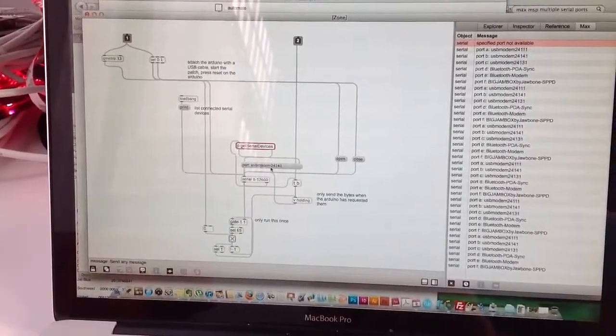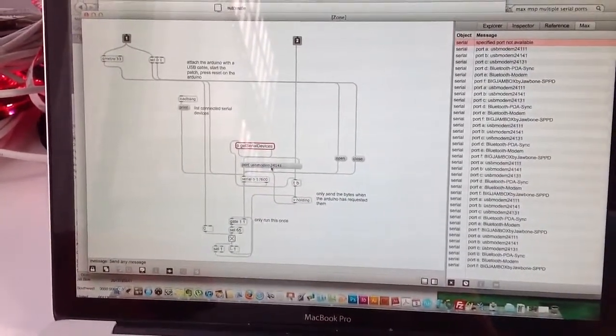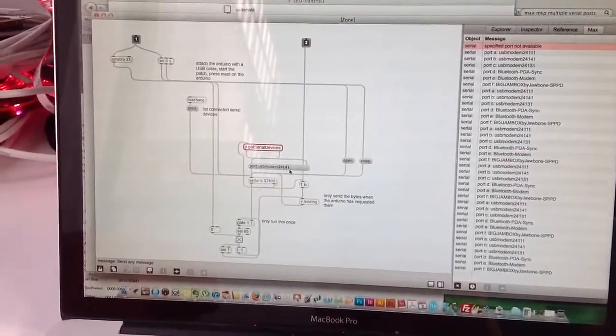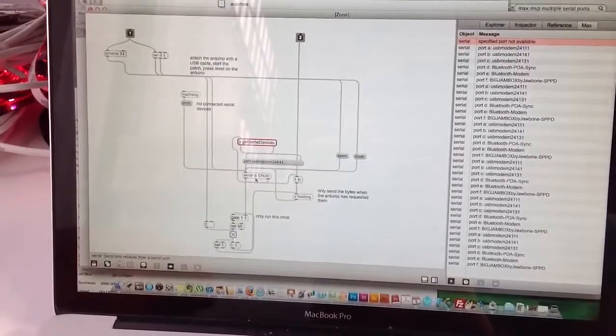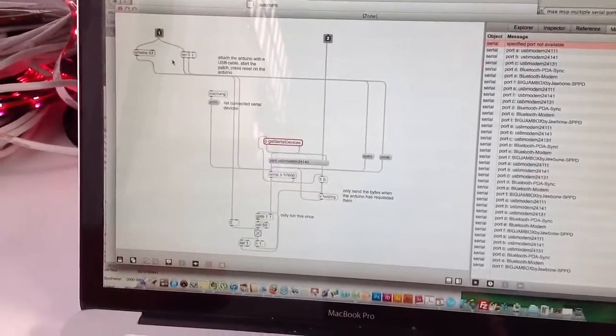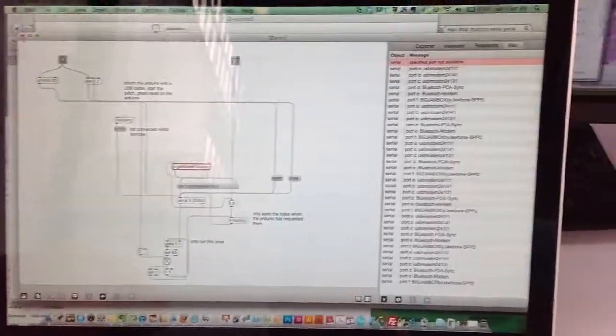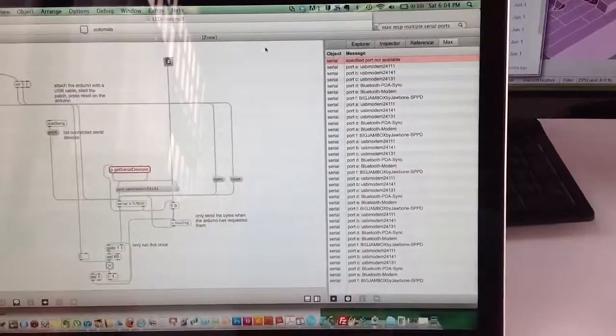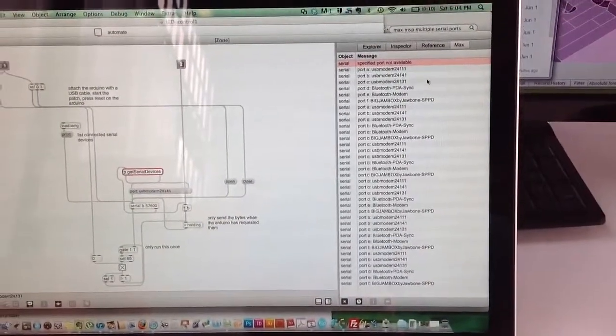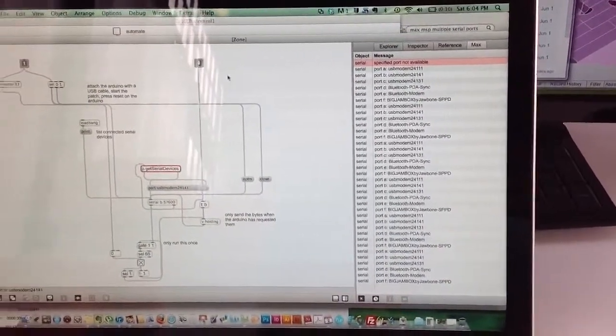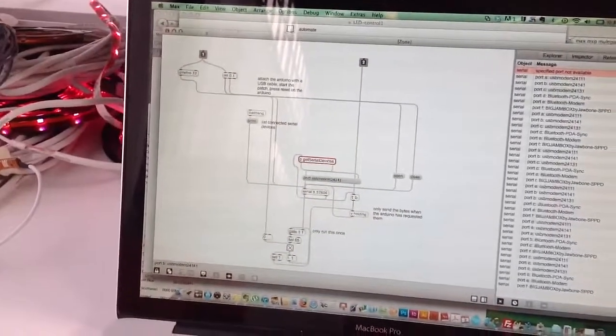This is USB modem 24141 on serial B, which matches this list over here. 24141 B. So that's the second zone.